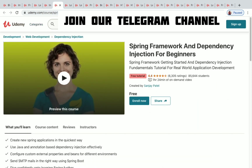The next one is Spring Framework and Dependency Injection for Beginners — 85,644 students have enrolled in this course so far. You will be learning about how to create new Spring applications in the quickest way and a lot more.